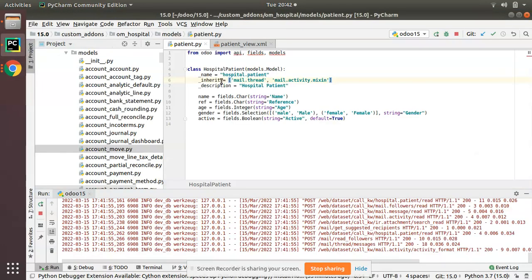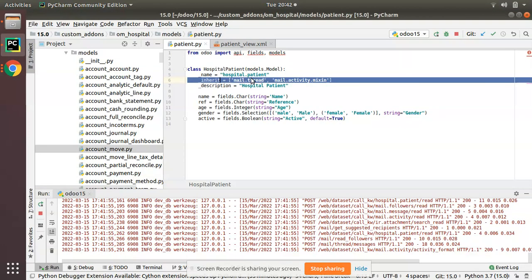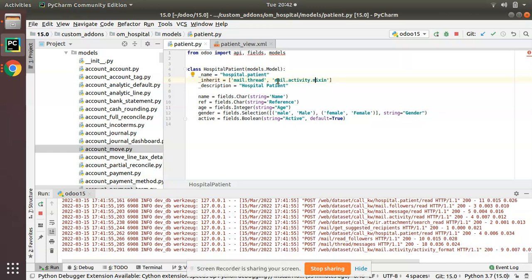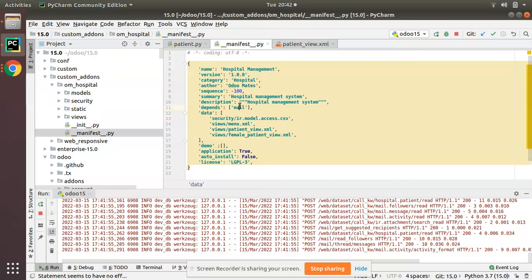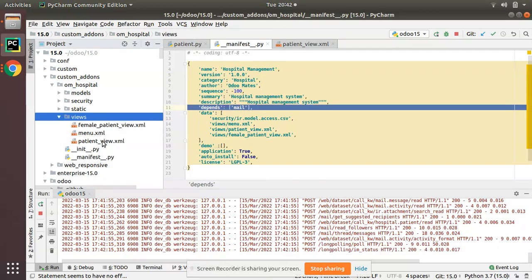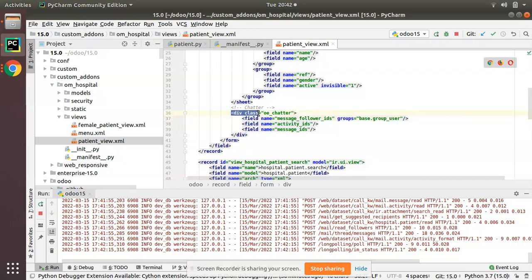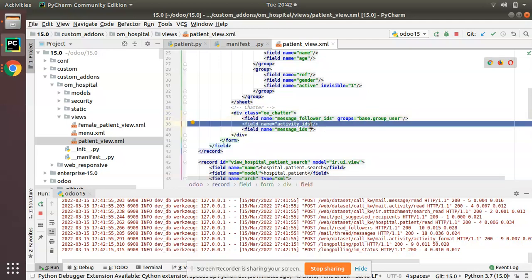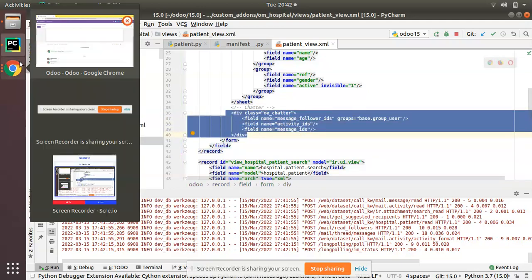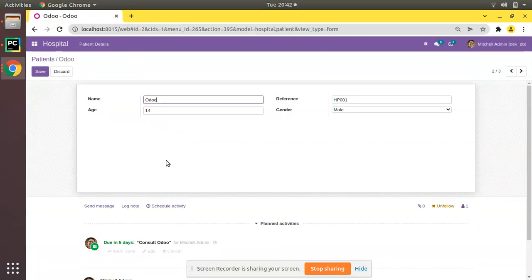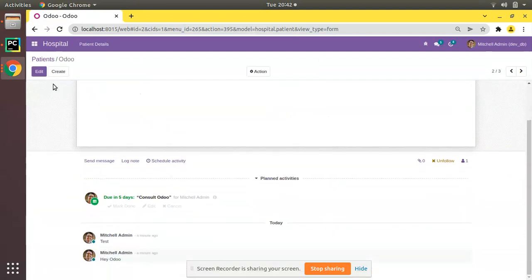This is how we can add chatter to the form view in Odoo. Just inherit mail.thread and mail.activity.mixin in your model, add the mail module as a dependent in the manifest, then in the form view add a div with class 'oe_chatter' containing fields message_follower_ids, activity_ids, and message_ids. Once you upgrade the module, the chatter will be available in your form view. This applies to Odoo version 15.